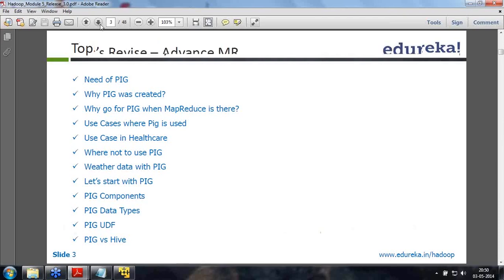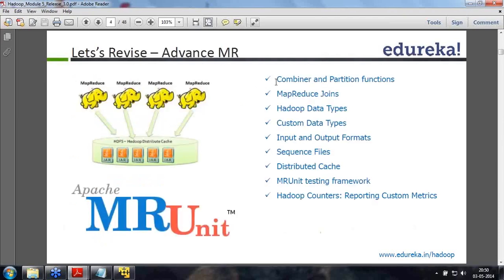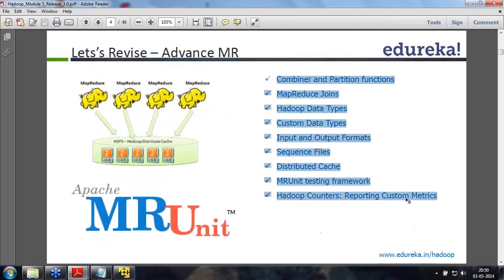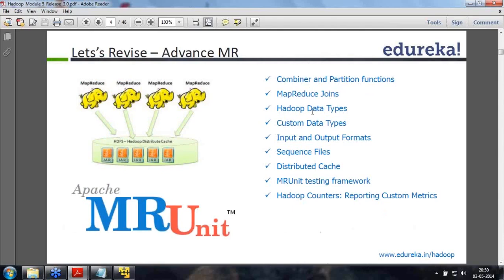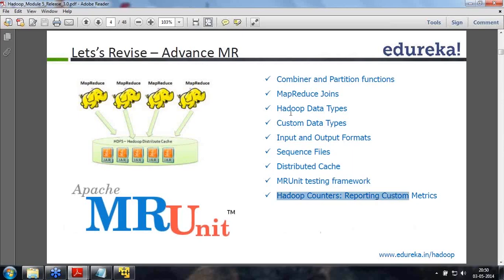Next Saturday we will look at the combiner, partitioner, MapReduce joins, loop data types, MR testing. Somebody asked last week about unit testing, so this is the MR unit testing. We'll also cover distributed cache, sequence files, Hadoop counters, etc. So this is what we will see in the next session. Let's ignore this for now and go ahead.